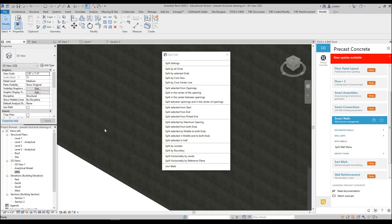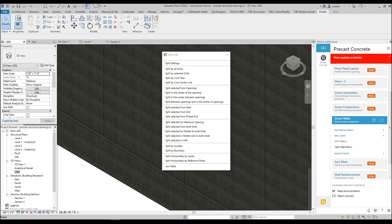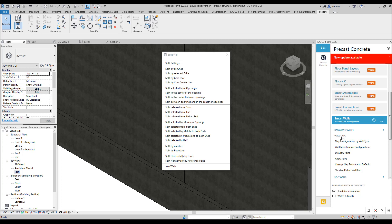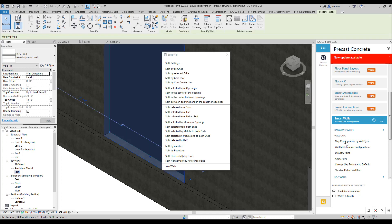If I zoom in, you will see it actually makes gaps between the panels, which is how precast panels are made. And if I click under Wall Gaps over here, you'll see I can actually make some modifications here. So again, I can set the configuration by wall type, wall modification, configuration, disallow joins, allow joins, change the gap distance to default, shorten picked wall.